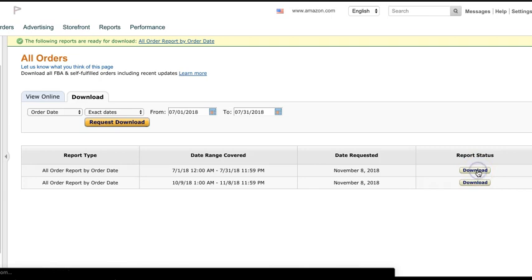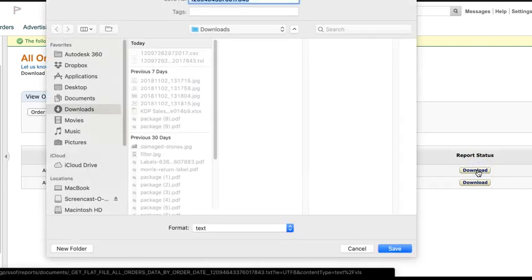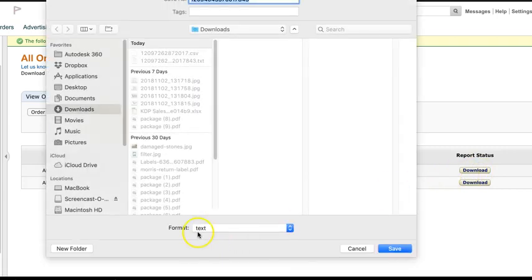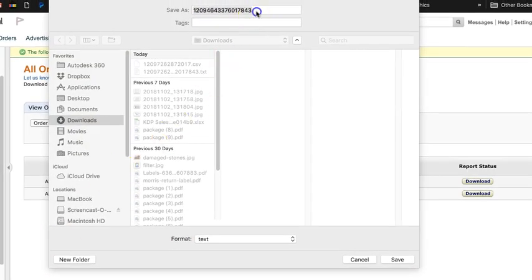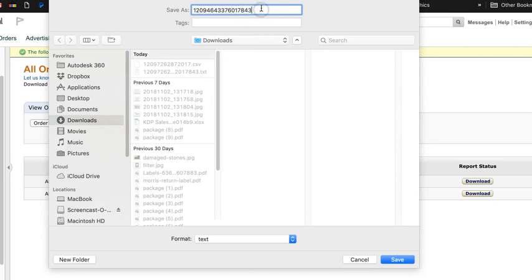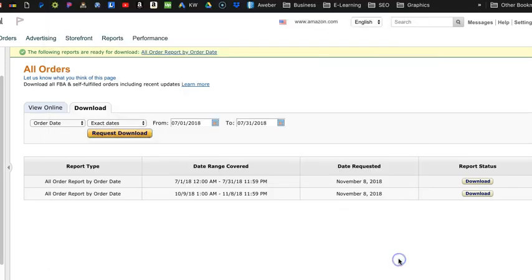If we click download on that, it's going to open up and by default it's going to download as a text document. At the top of that, when you download here, what you want to do is just change that and put an extension on there, .csv, so that it downloads as a comma-separated values document.